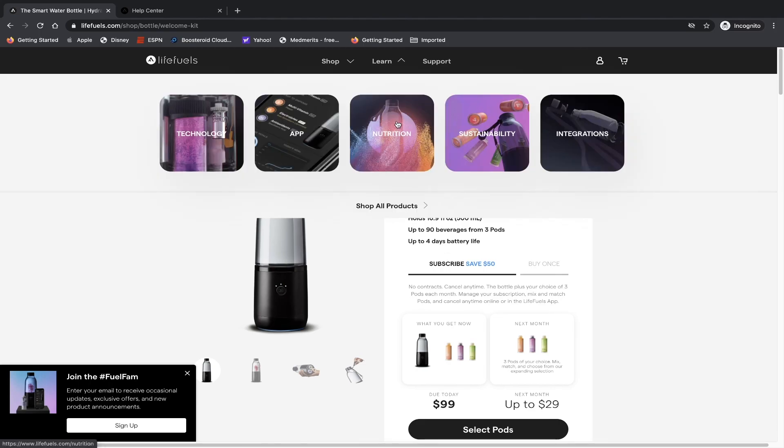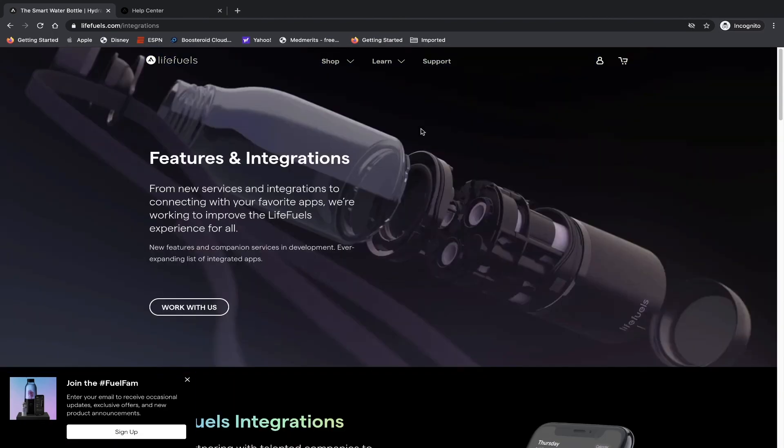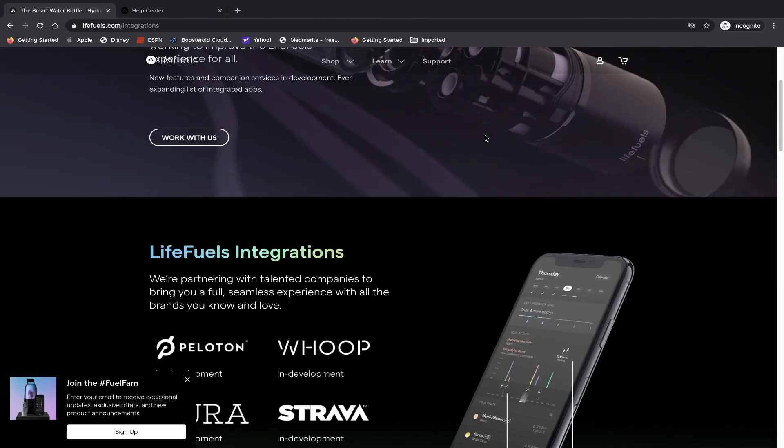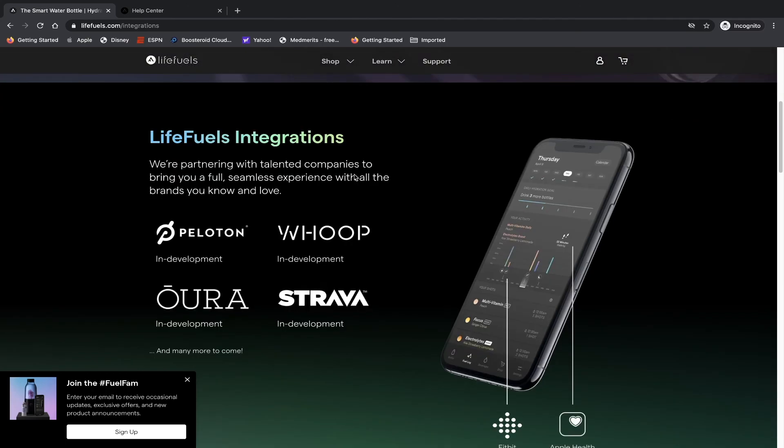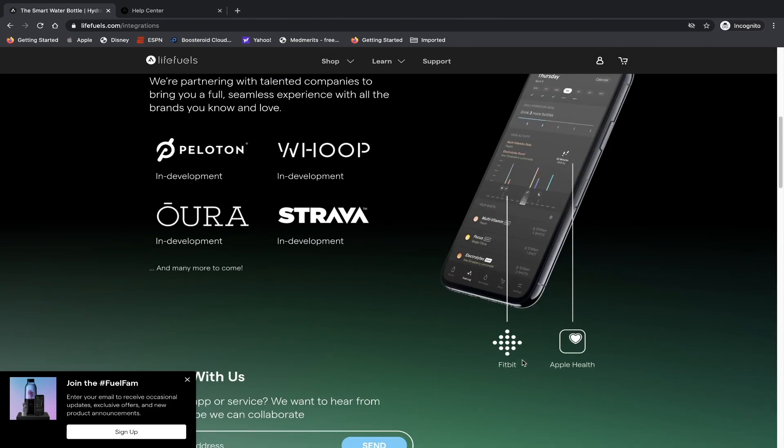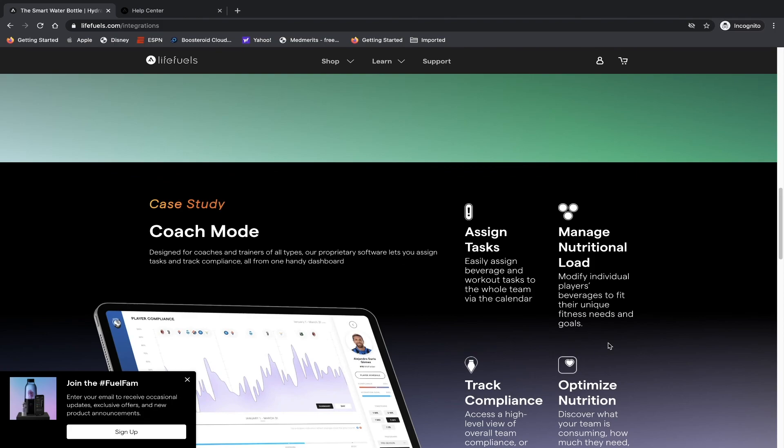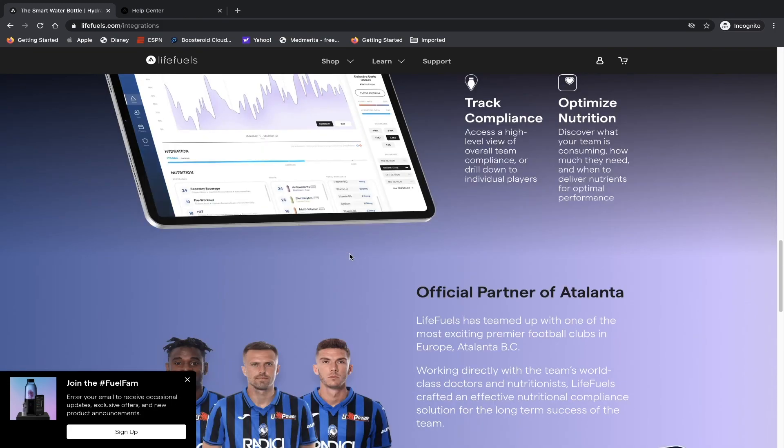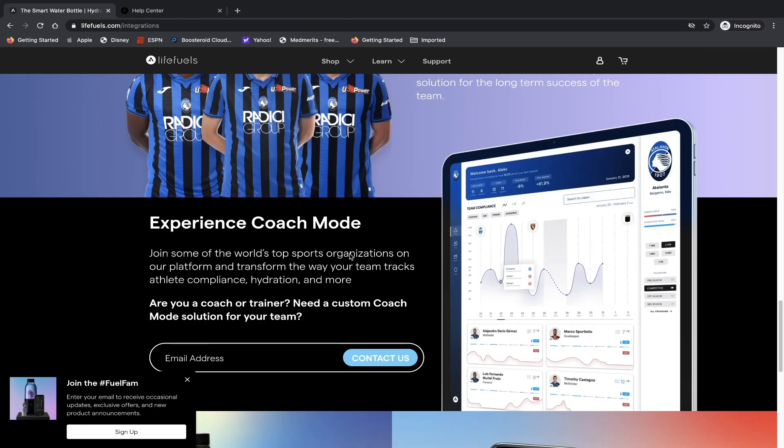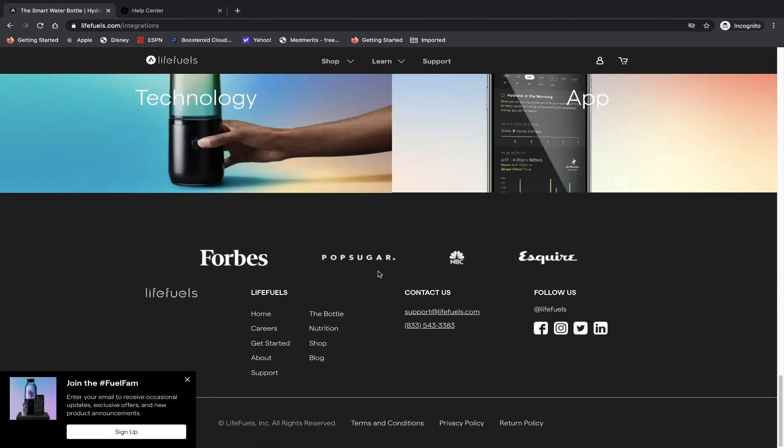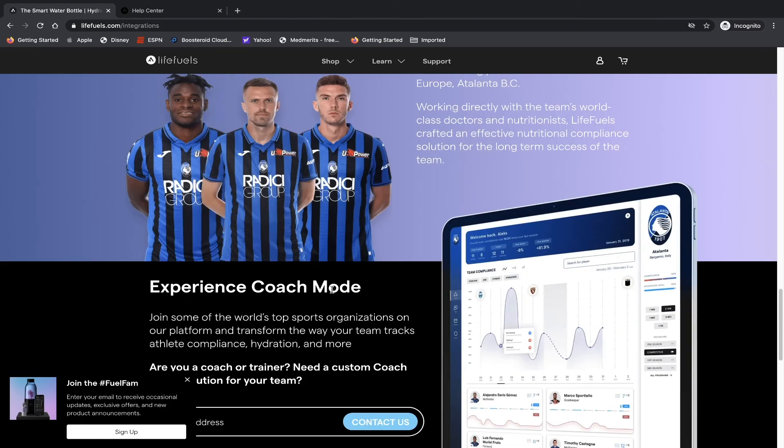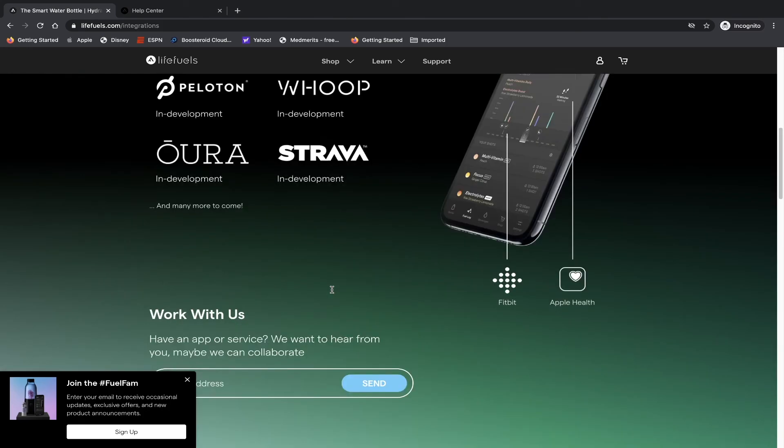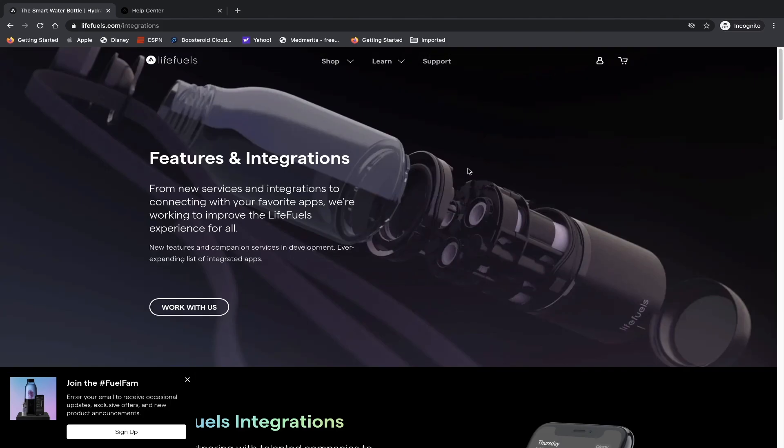So what else do I want to say about it? I think the most interesting part is that they're also working on very interesting partnerships and integrations. They have partnership with Peloton, Whoop, Aura, and Strava. In addition, they already have integrations with Fitbit and Apple Health. And they have some case studies on how other companies and brands have been using their technology. And if you're interested in reading more about them, go to LifeFuels Labs.